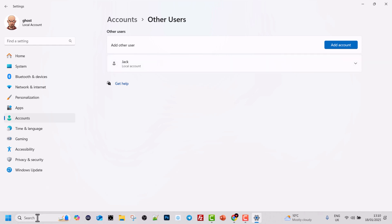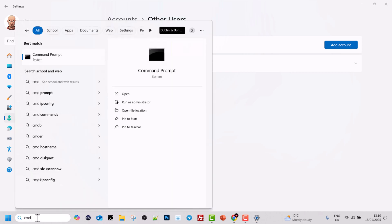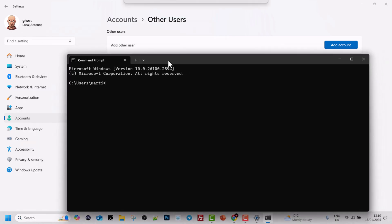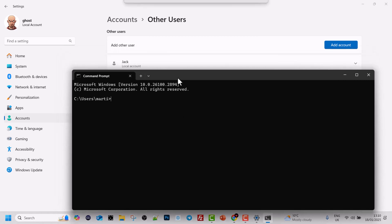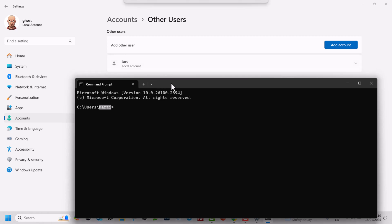Now let's open a command prompt. Type cmd in the search bar and hit Enter. Once the command prompt opens, you will be located in your account's folder. My folder is called Marty, which is why you see that path here. Note that with other users you will not be able to see your administrative account this way.